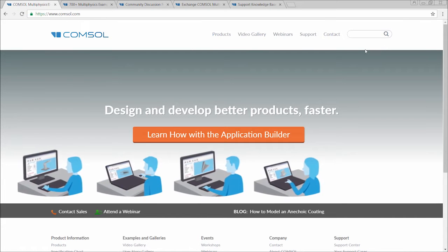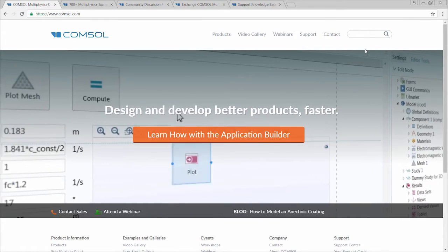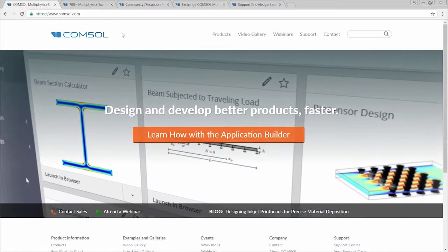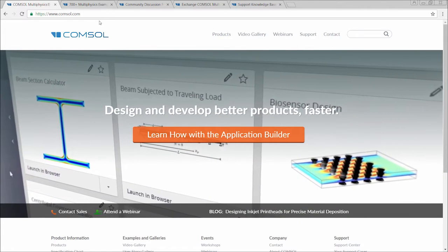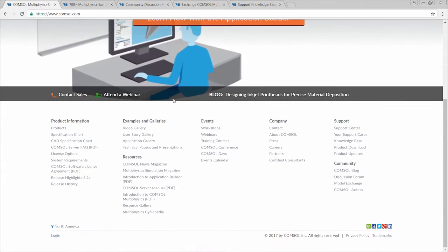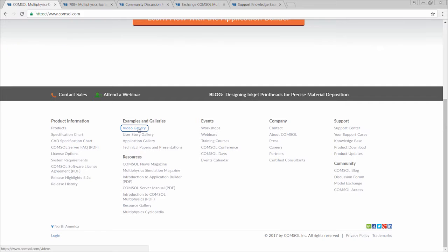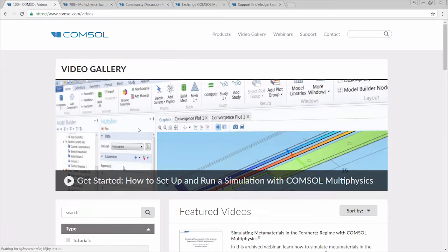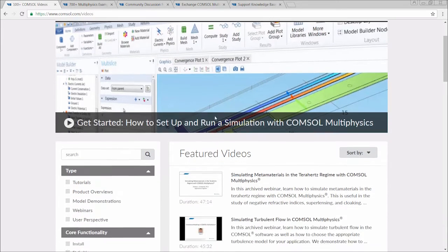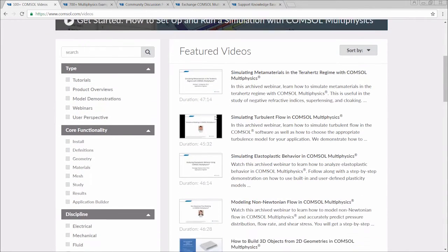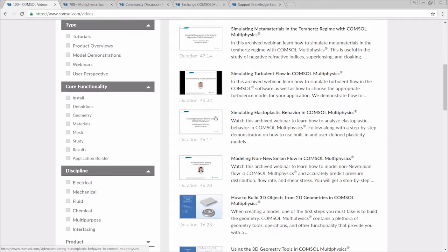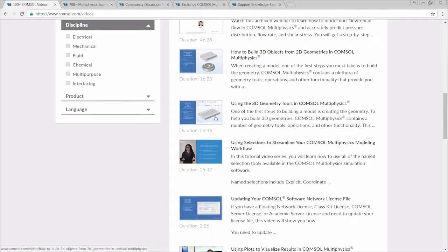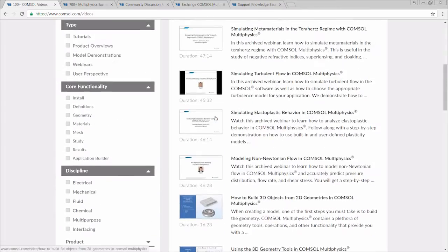First up, we have the COMSOL Video Gallery, which you can reach by either going to COMSOL.com, scrolling to the bottom of the page, and clicking on Video Gallery, or by going to COMSOL.com/videos. The Video Gallery serves as a catalog of over 150 videos, many of which provide instruction as to how to use the software.